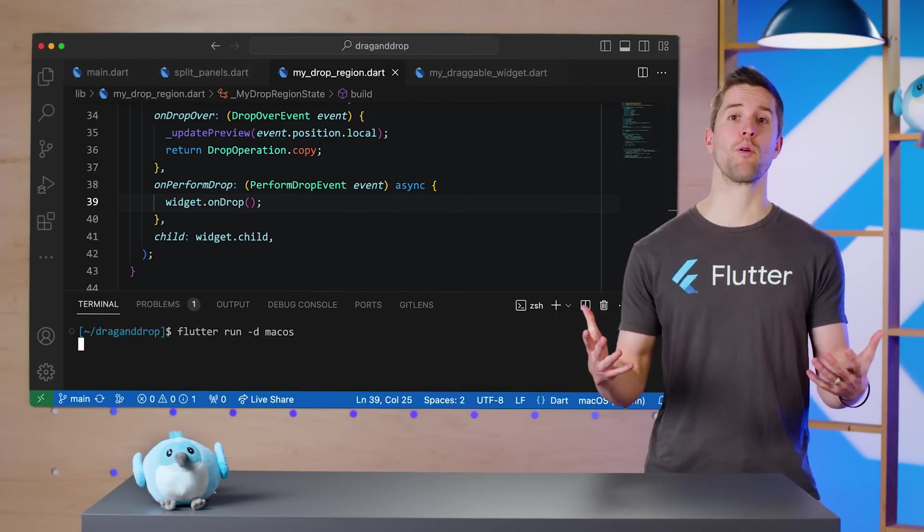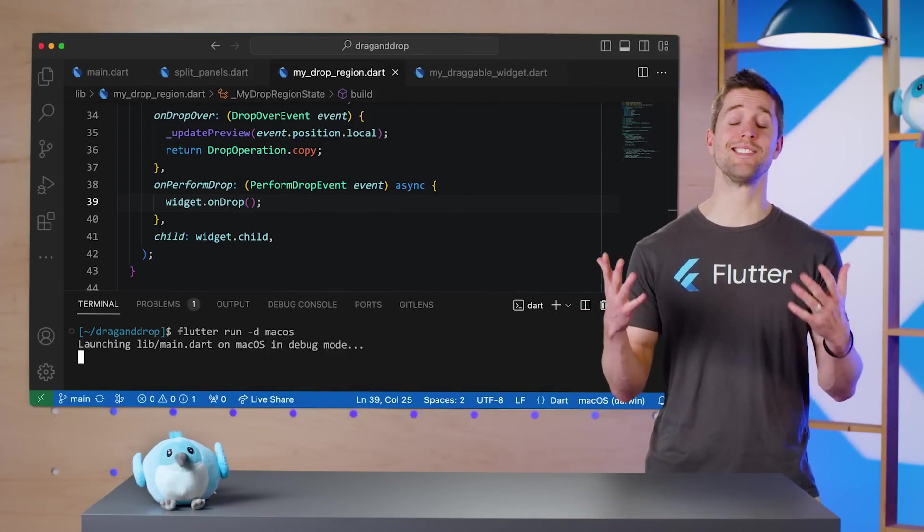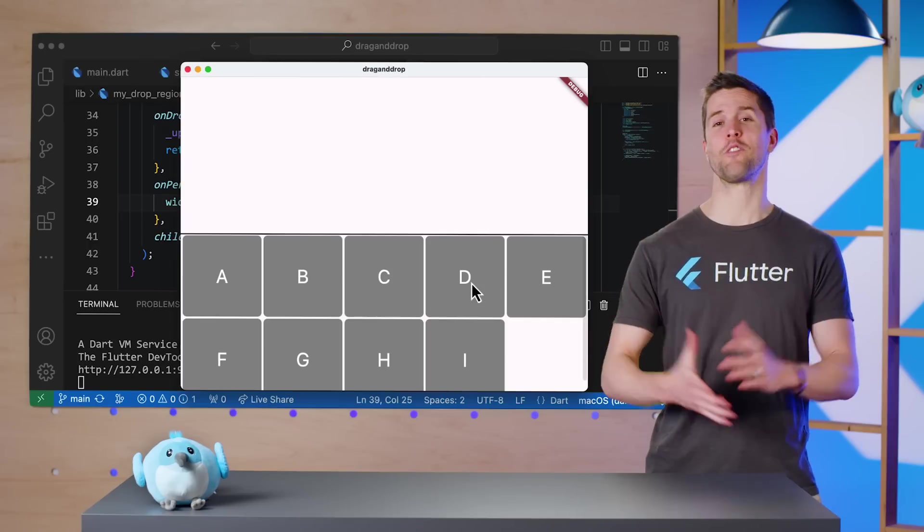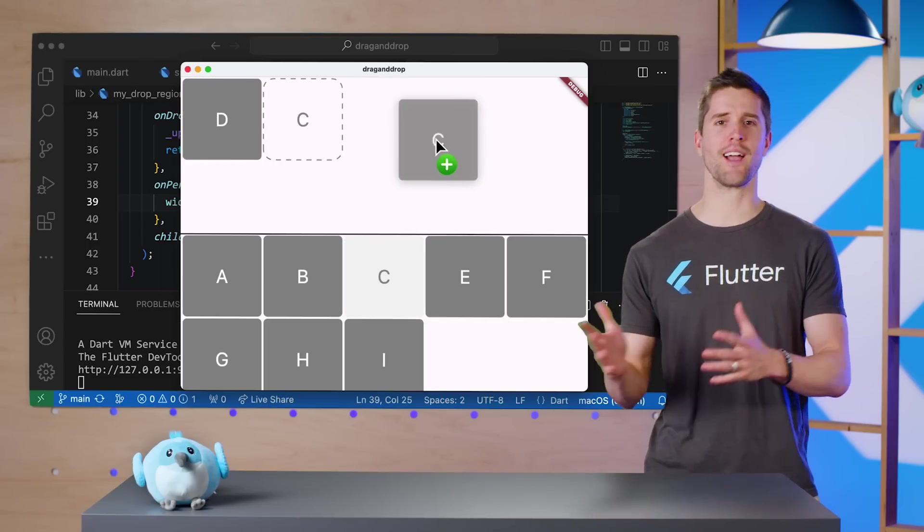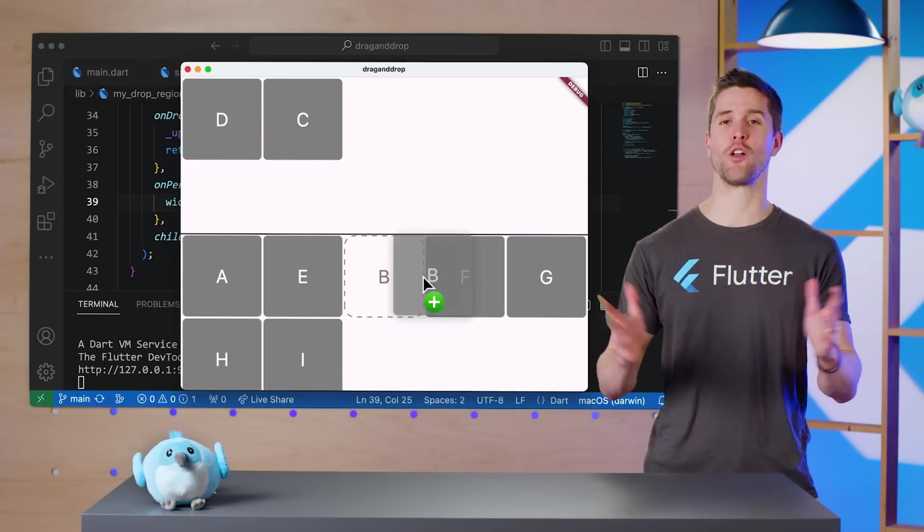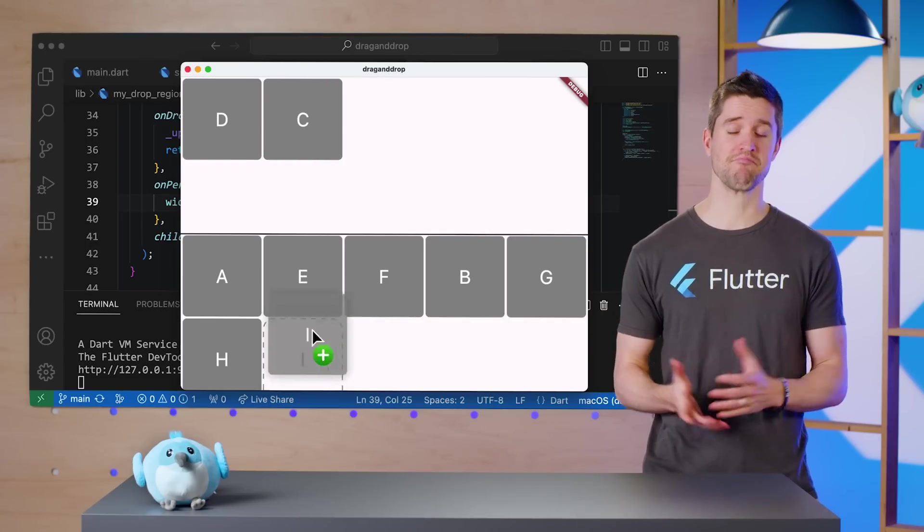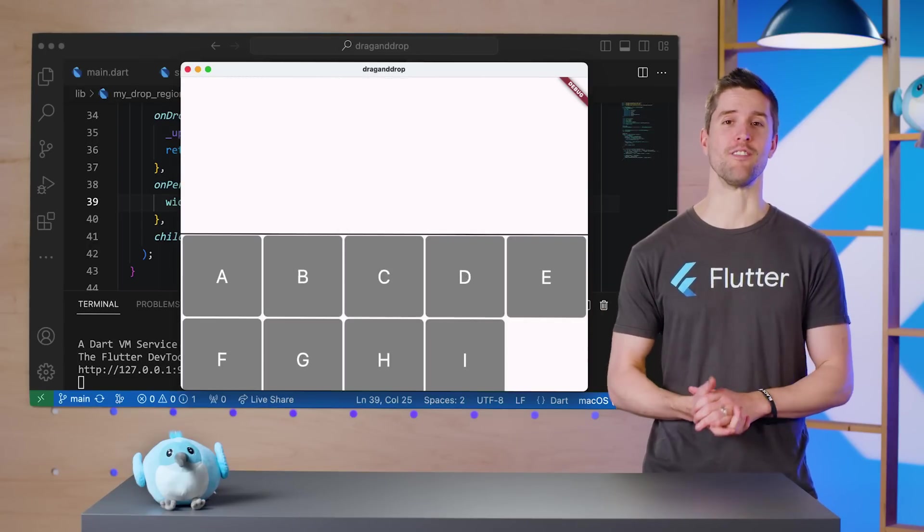Running the app one more time, we see complete functionality. Items can be dragged and dropped all over the place. Pretty cool!